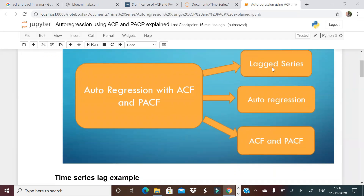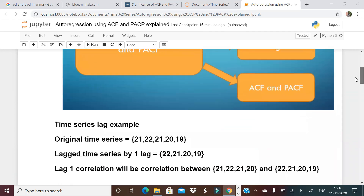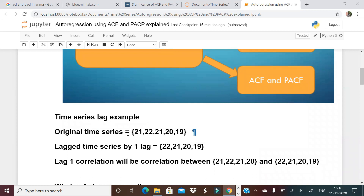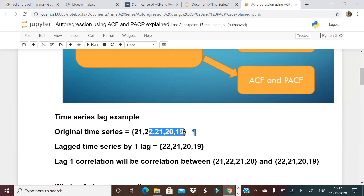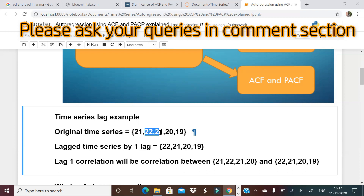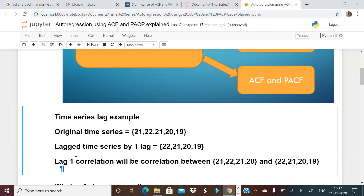Let's understand what a lagged series is. Here is my original time series: 21, 22, 21, 20, and 19. A lagged time series comes by shifting by some number. For lag 1, at time t the original time series is 21, and at time t minus 1 it is 22, so the lagged time series at time t will be 22. Essentially, the first value drops out and all values shift, which is what is called a lagged time series.